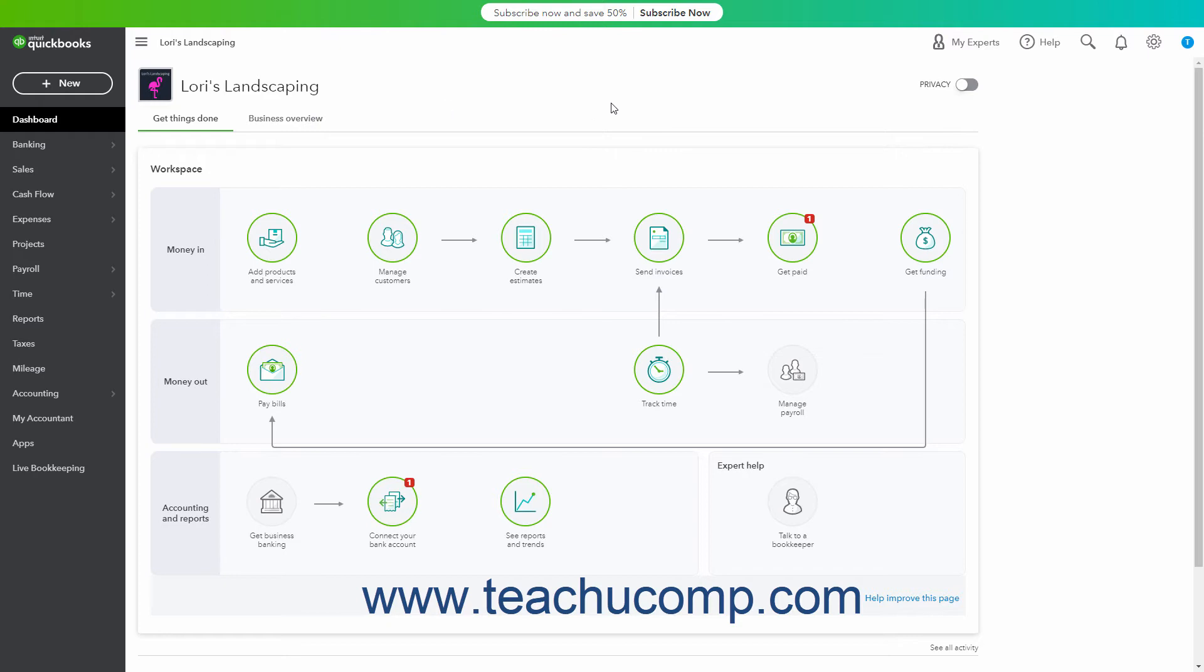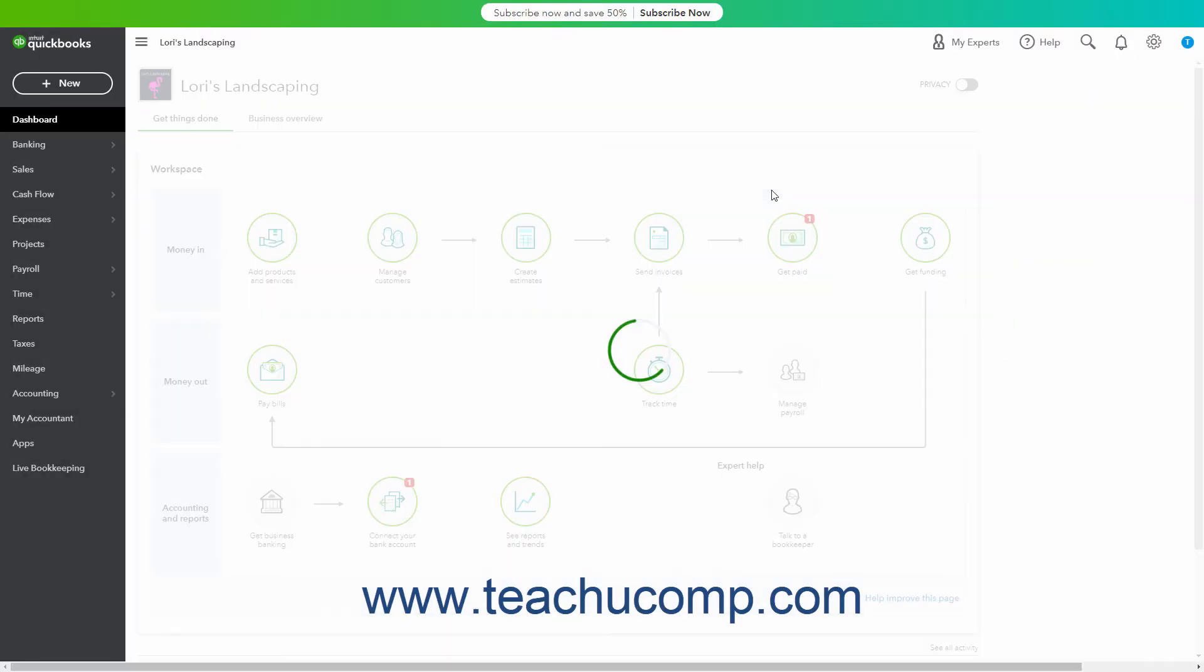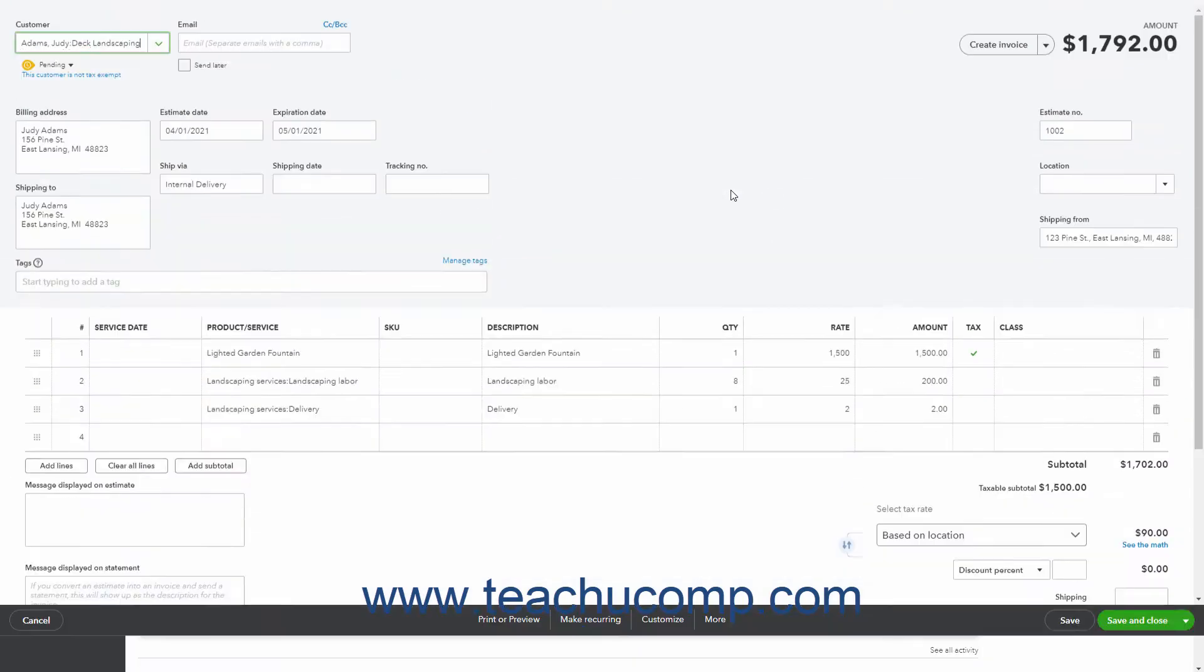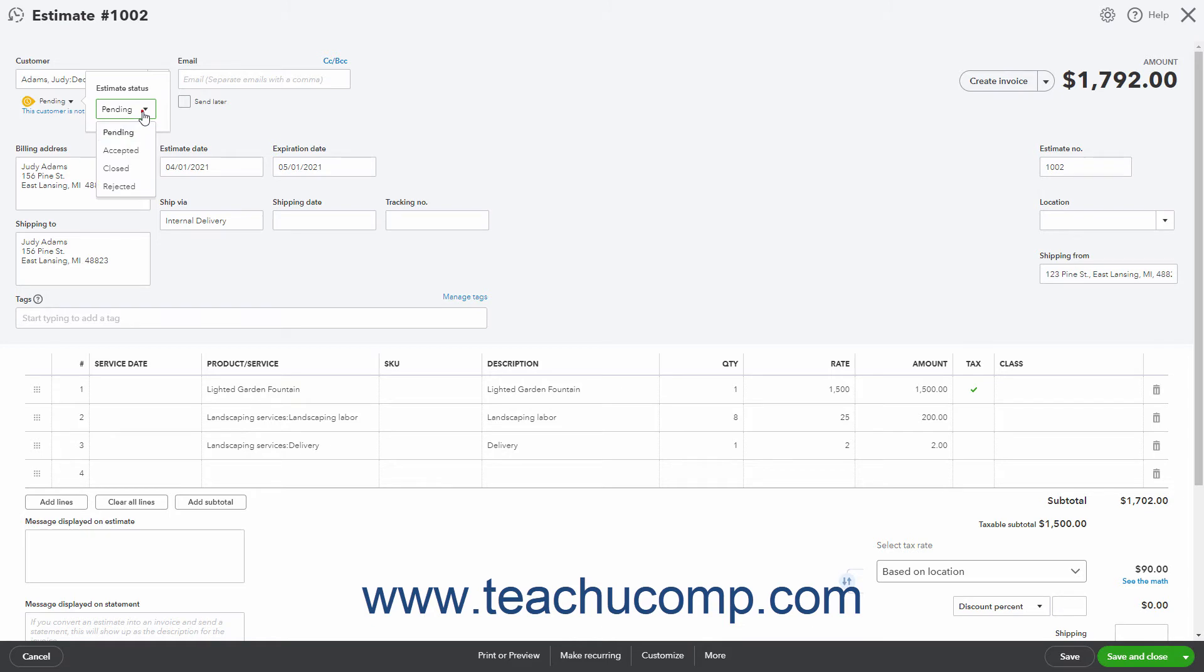If you need to change an Estimate's status, open the Saved Estimate and then click the Status below the Customer drop-down to show an Estimate Status drop-down menu. Select the desired estimate status from the Estimate Status drop-down.